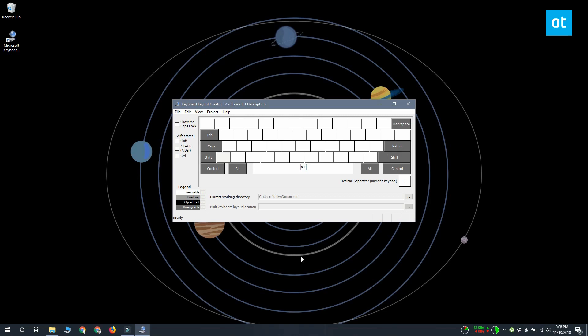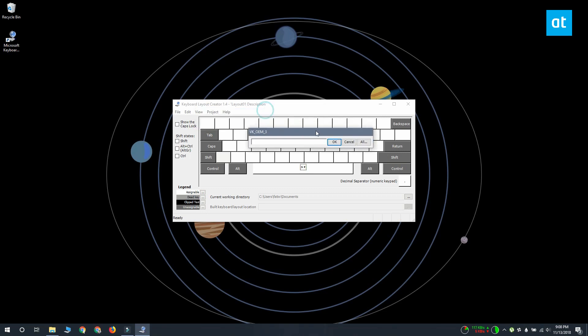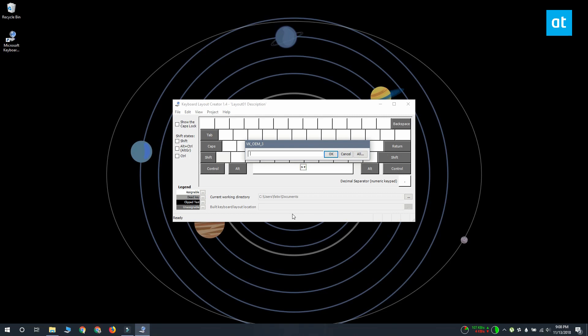So to start creating your custom layout, what you have to do is click inside one of these assignable keys. Actually, I'm just going to make sure all the keys just type the letter F.